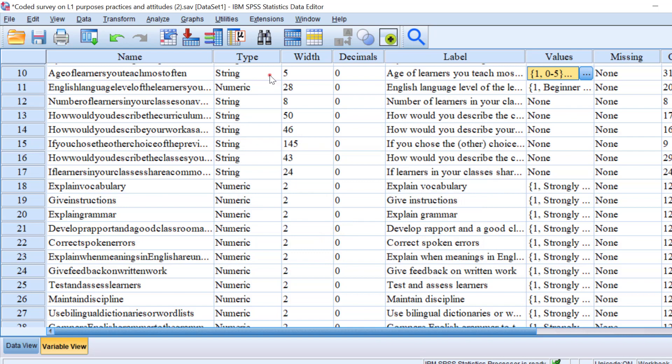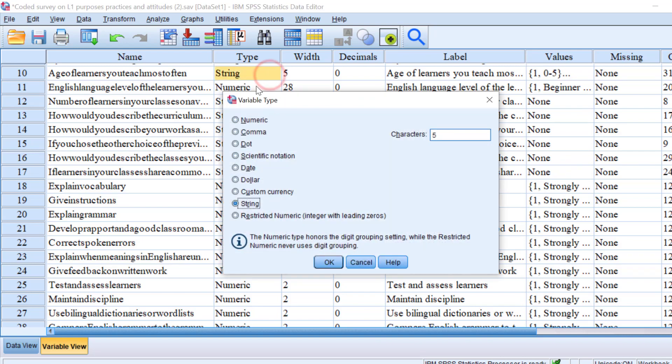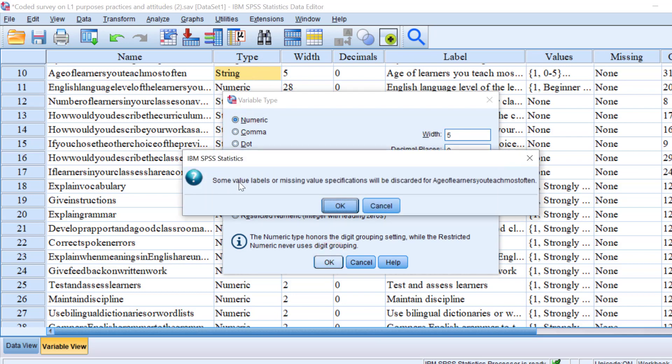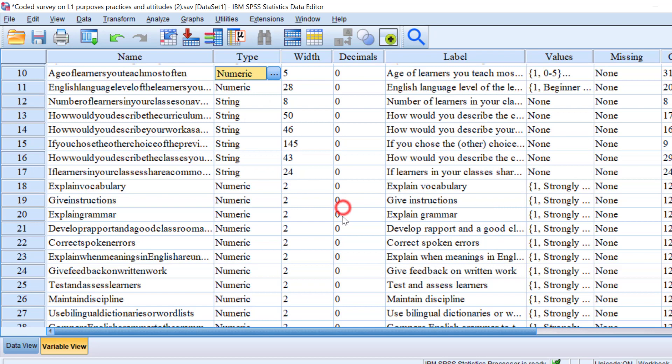We are going to change the type from string as qualitative variable into numeric and click OK. We will get this warning message, but since we replaced the items or the labels with the codes, we don't worry about it, so we won't lose our data.